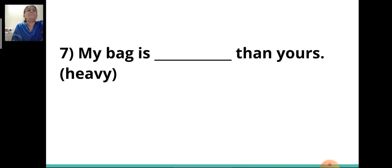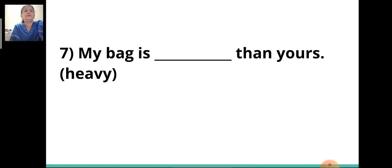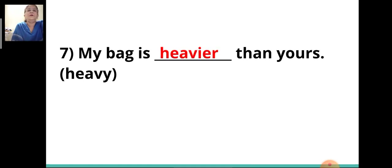Seventh sentence: 'My bag is ___ than yours.' Here there is a comparison, and when 'than' is given, you will write the comparative degree. The degree will be 'heavier.' My bag is heavier than yours.